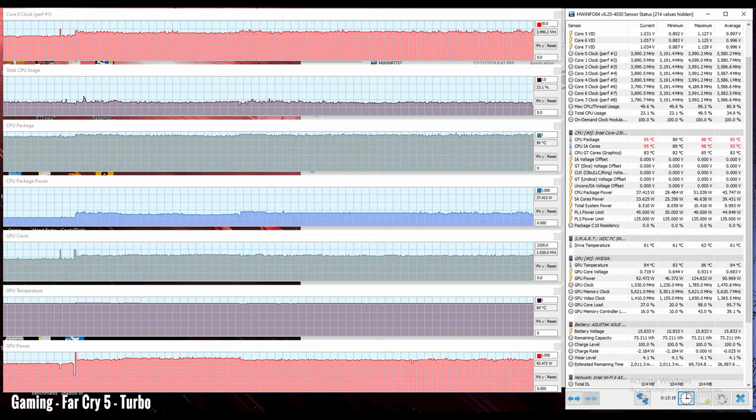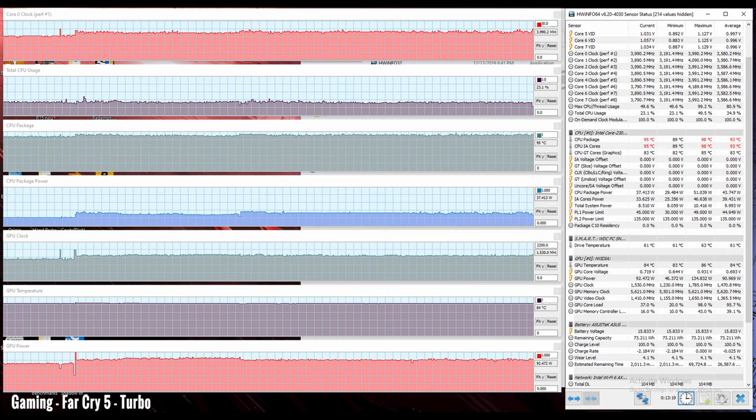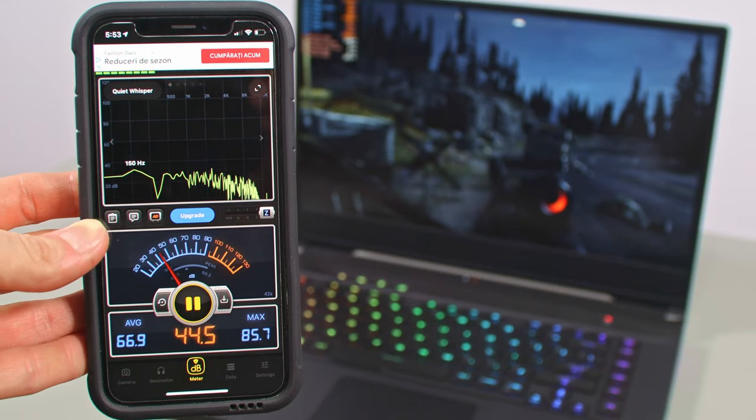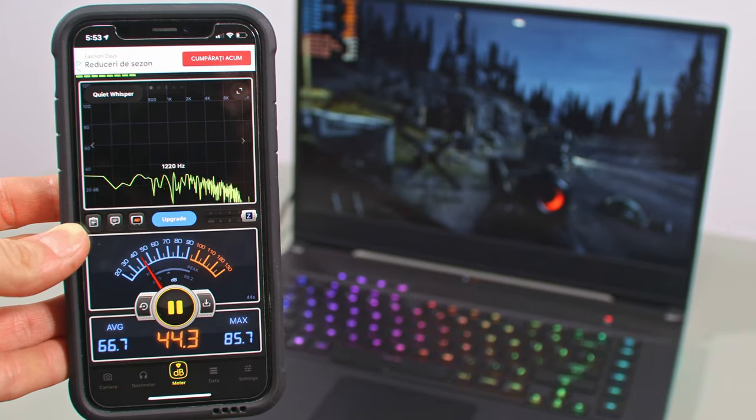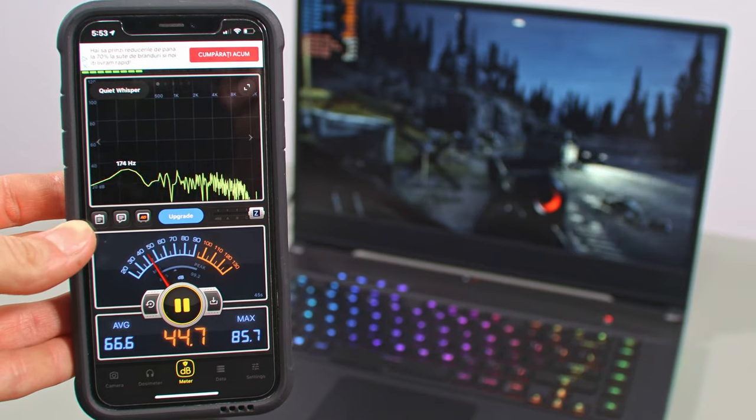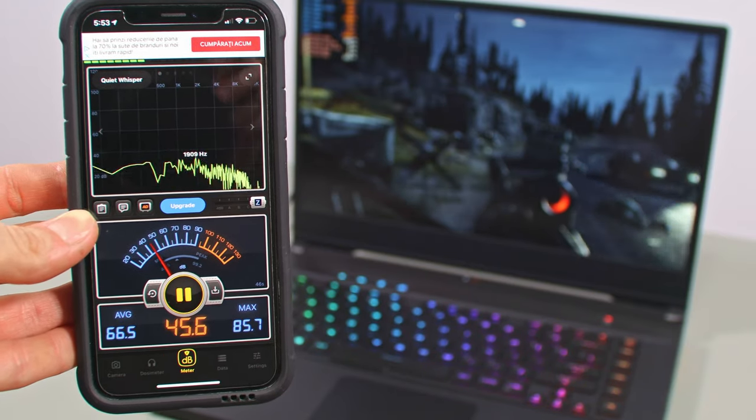These temperatures are not unexpected given the laptop's compact and slim chassis. And the CPU actually runs a bit cooler than on the previous Zephyrus S15 and most other similar ultra portables.